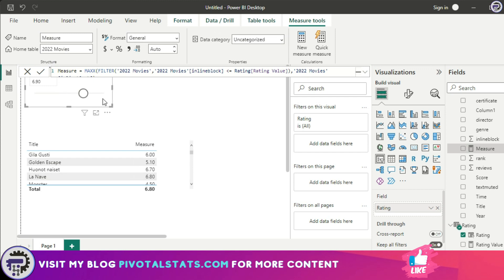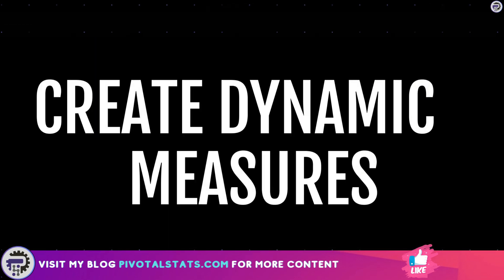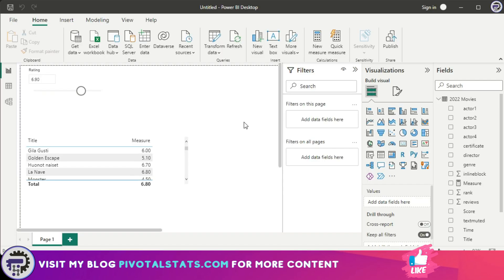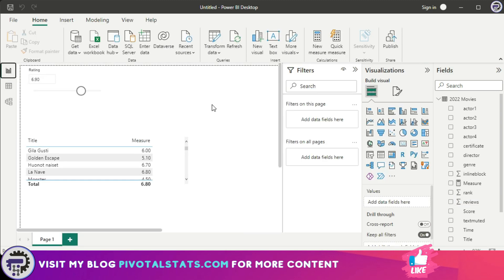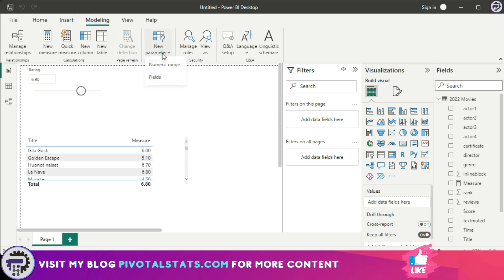Moving on to the second usage — parameters can be used to create dynamic calculations within a measure. In this dataset I have a column called 'Reviews' which contains the annual number of reviews a particular movie received. I want to give the user the ability to see how many reviews a movie received in a given number of months, and we'll see how that's done using a parameter.